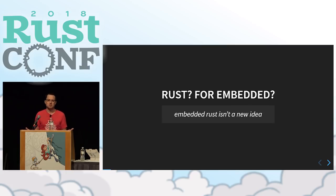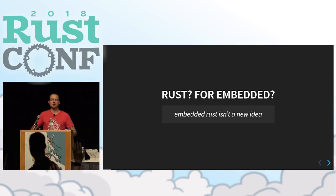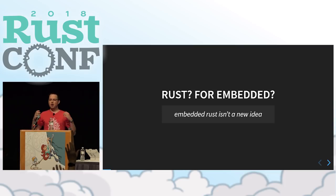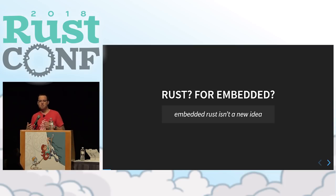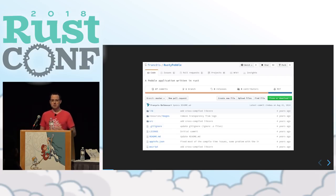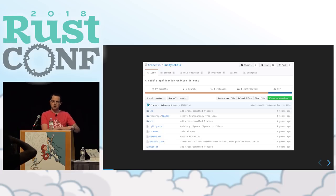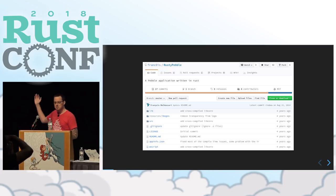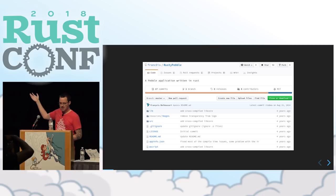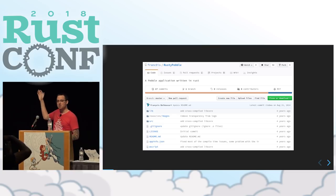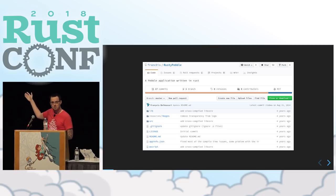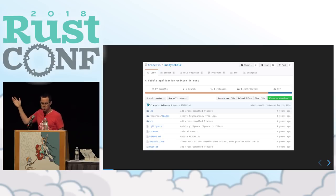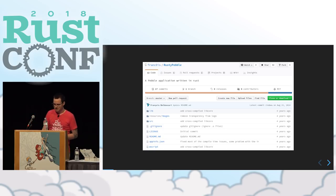How many embedded developers do we have here — who's worked on a microcontroller or a Raspberry Pi? The use of Rust for embedded systems isn't super new. Back in 2014, the crew from Pebble — the smartwatch that was on Kickstarter — had a user-space application written in Rust, working with Rust 0.12. We've come a long way since then.